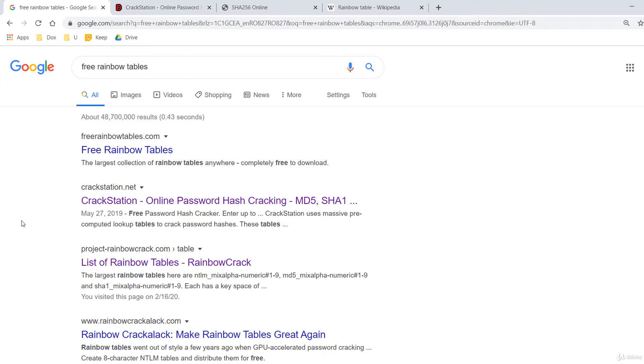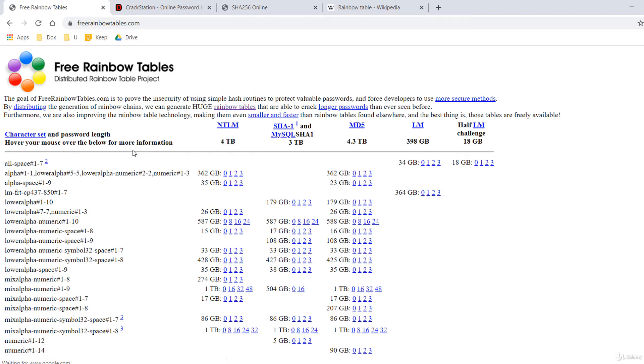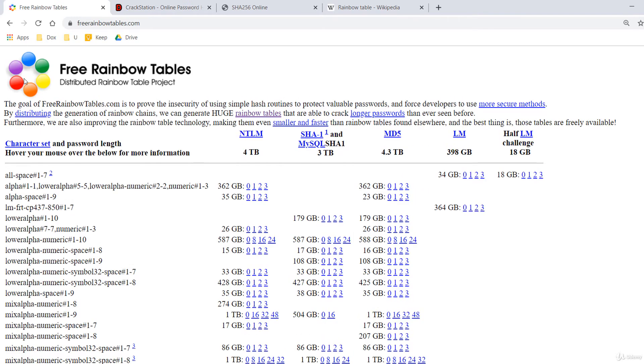For example, you can find a lot of rainbow tables that are free to download at freerainbowtables.com. Each rainbow table is for a specific hash algorithm and we notice how much space they require.